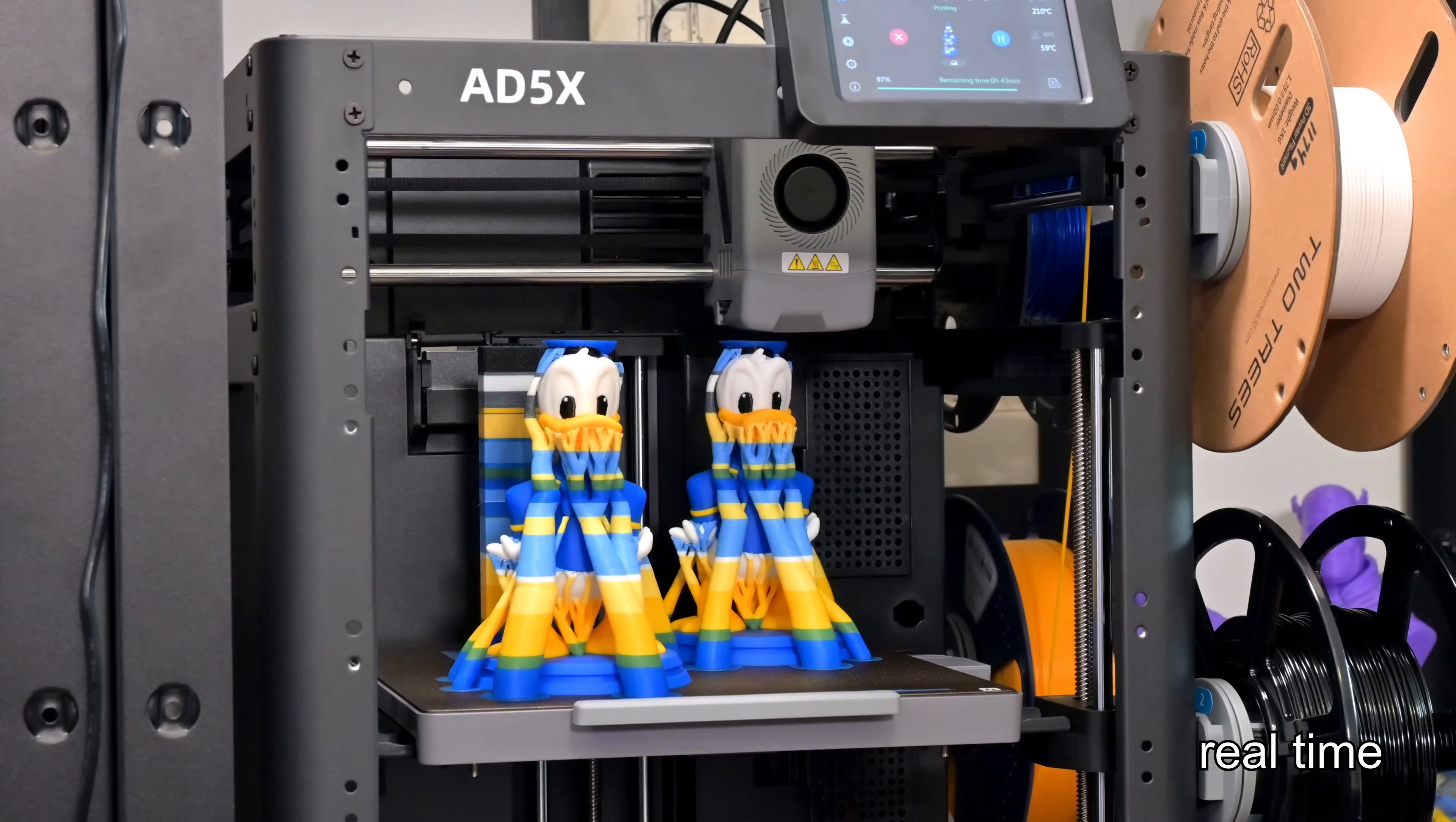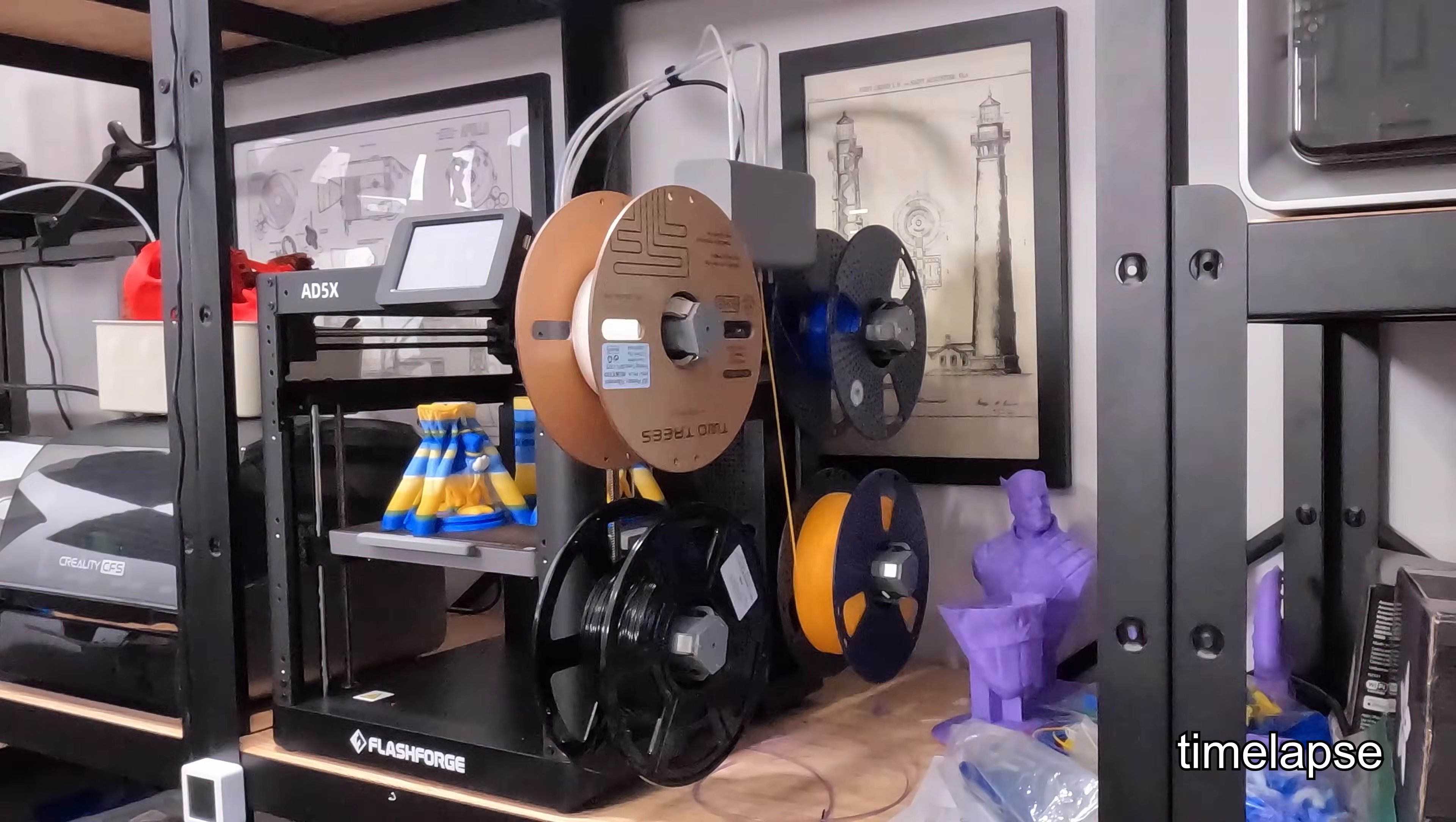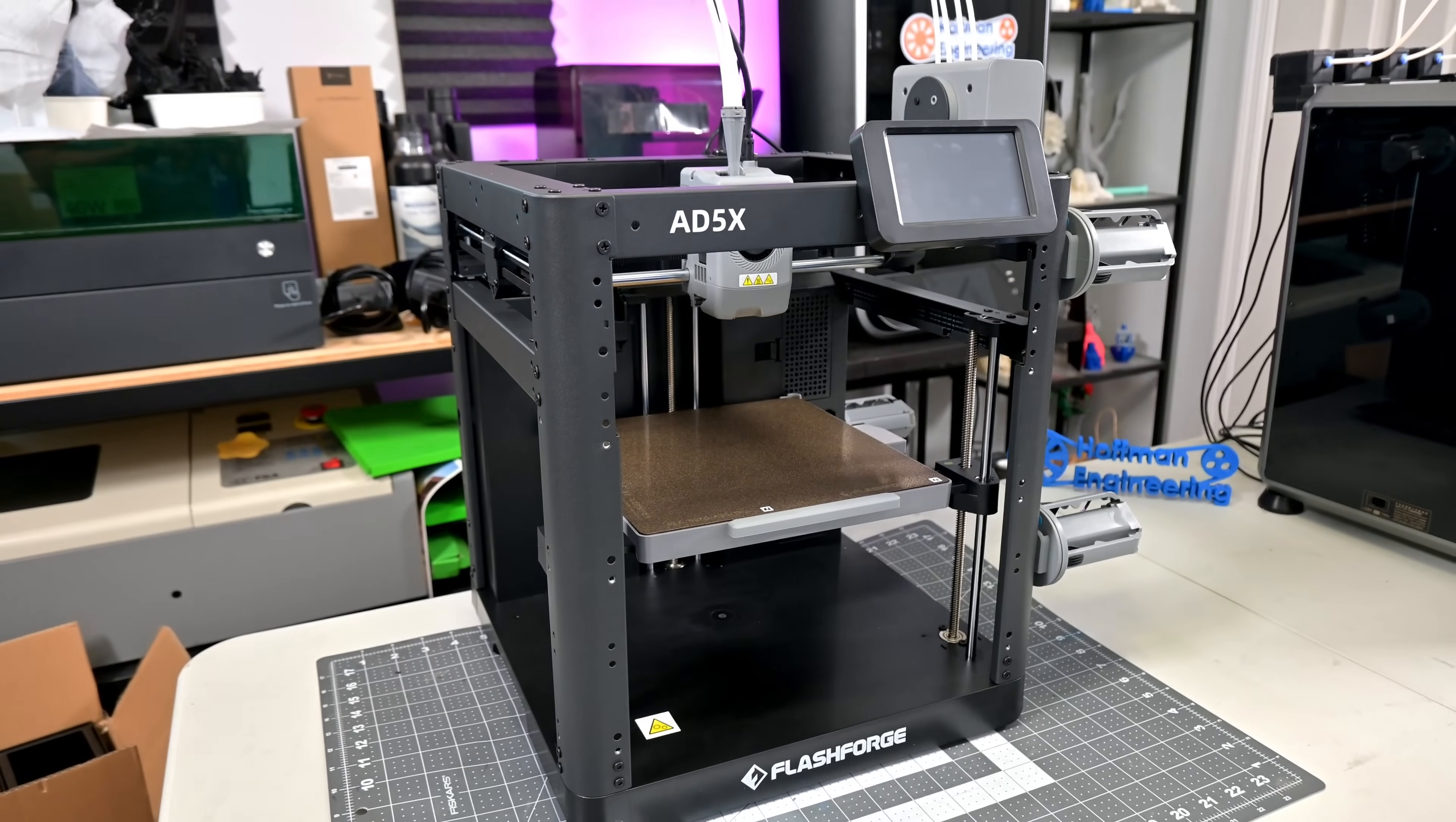If you've been waiting for an affordable, high-speed, multicolored 3D printer, the FlashForge AD5X might just be the one to beat. With its Core XY motion system capable of blazing 600 millimeter per second prints and a brand new intelligent filament system that lets you print in up to four colors without bulky external hardware, this machine promises a lot for under $400. But is it really as good as it sounds, or are there some trade-offs that you'll want to know about before buying?